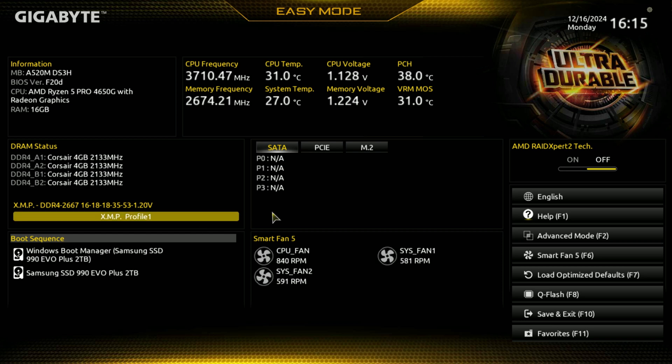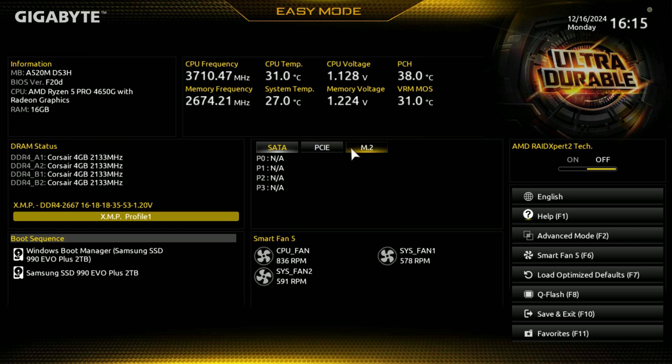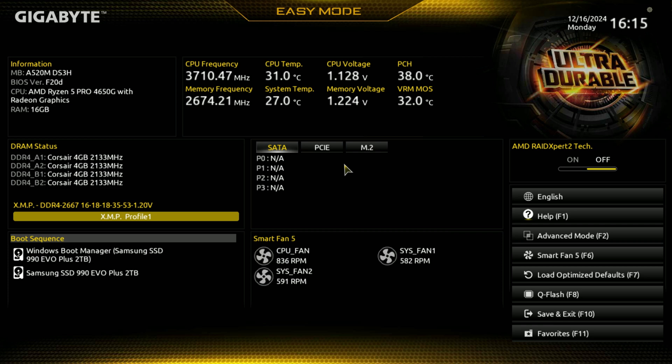This was the latest as of December of 2024 that I could see. And this has the latest AGESA code as well as the security flaws updated.